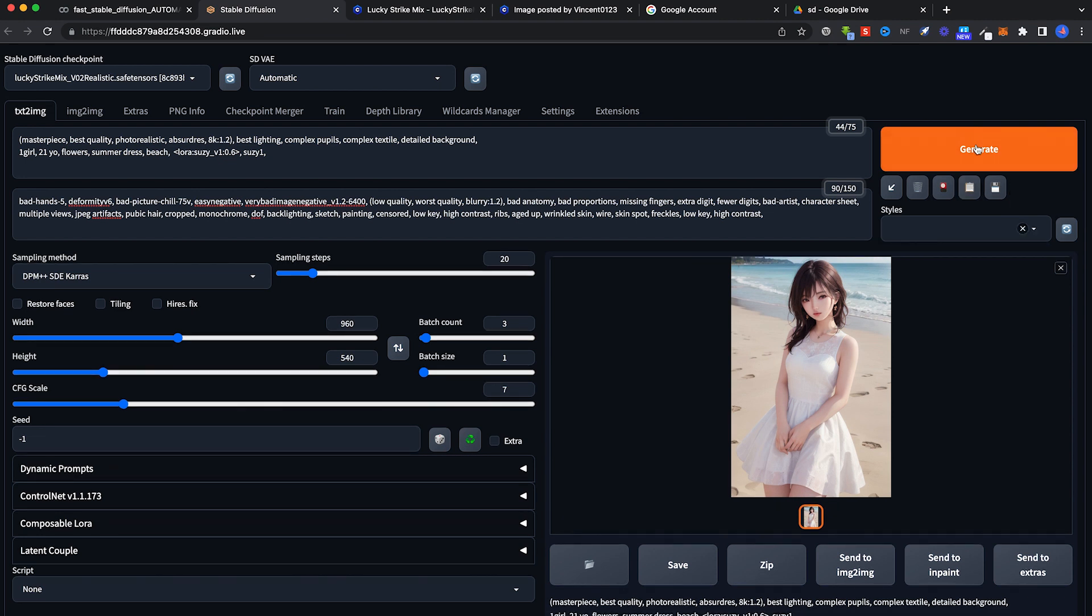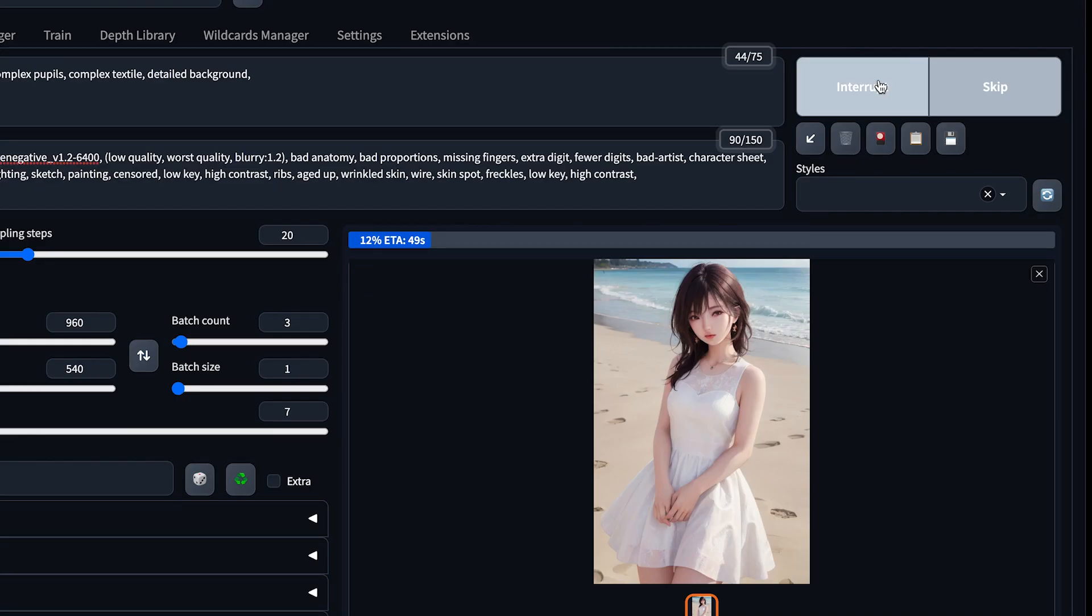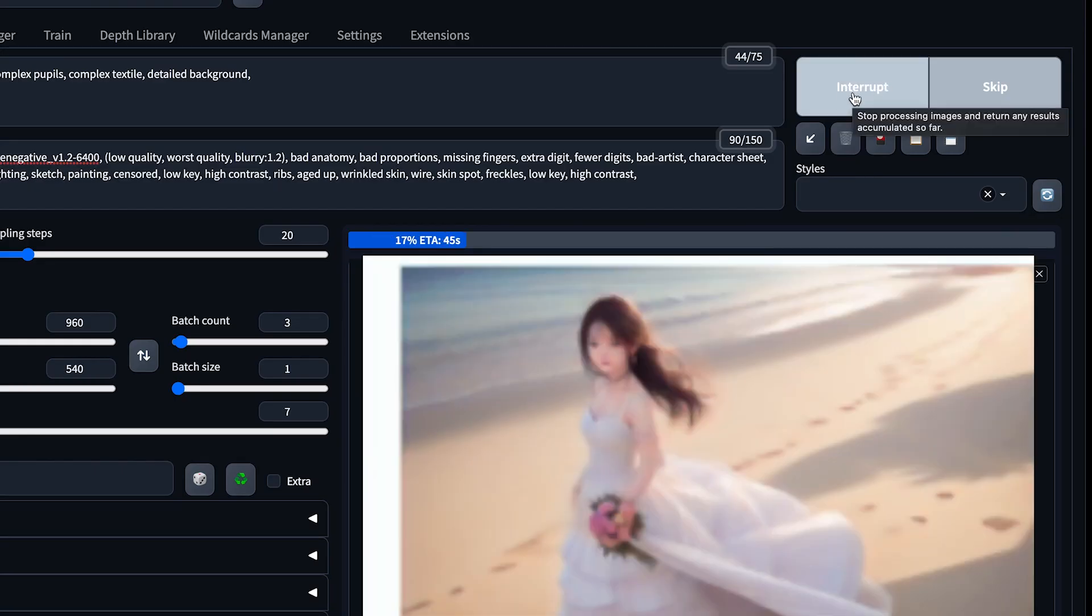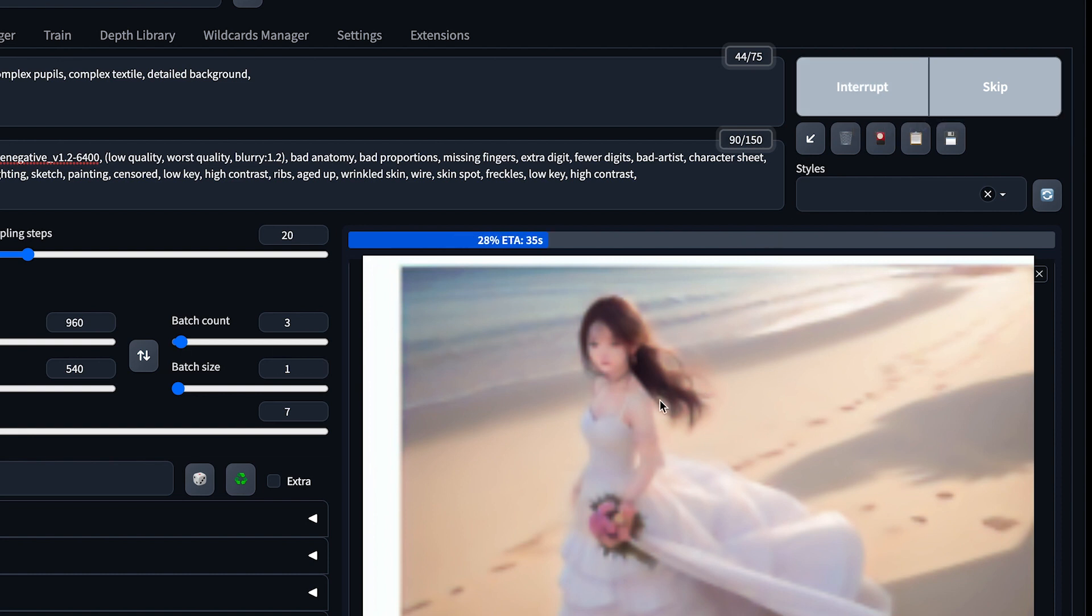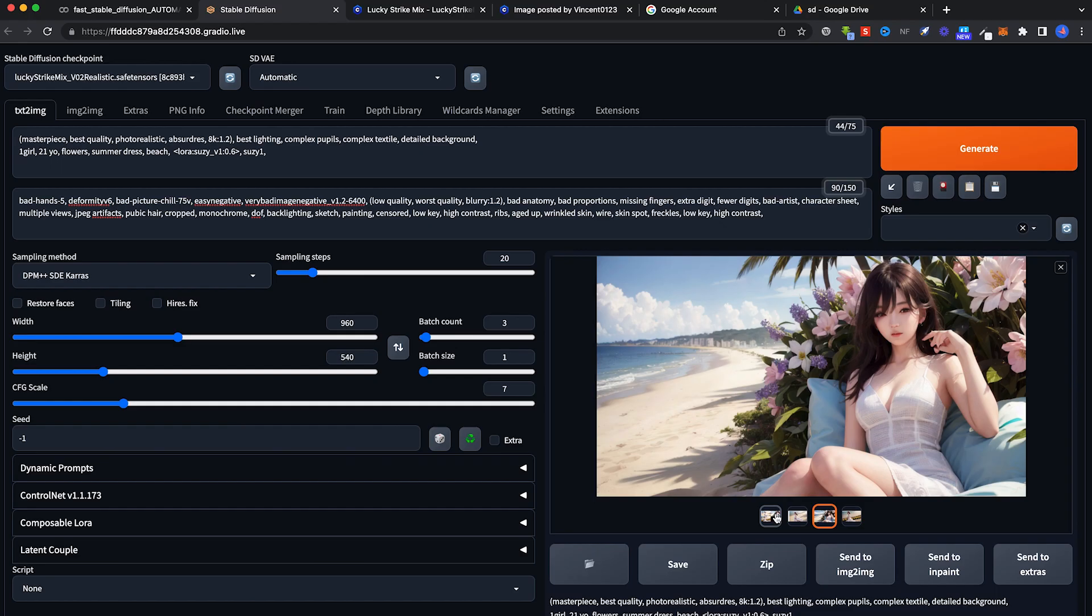Once you're happy with everything, just click on generate. To stop the generation, click on interrupt. It will stop the image and give you a very ugly image. If you want to skip certain things, like I have three images generated here, you can click on skip here. You will skip this particular image.